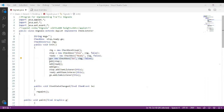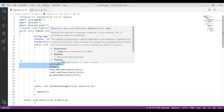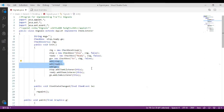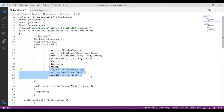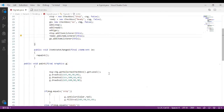We are going to add all three checkboxes — stop, ready, and go — to your applet window. After adding, we call the ItemListener function: 'stop.addItemListener(this);'. This is used because whenever an event is triggered on a checkbox, the listener will be invoked. Similarly, we add item listeners for all three checkboxes.